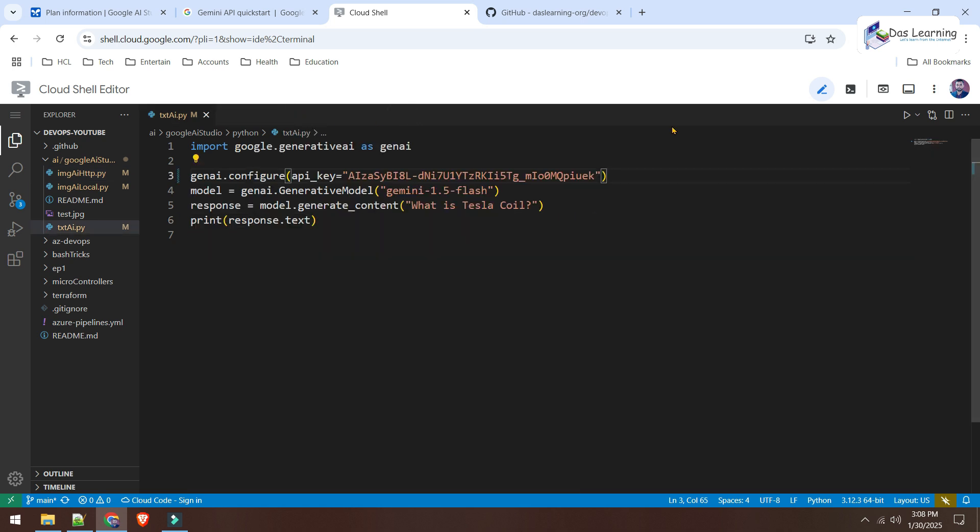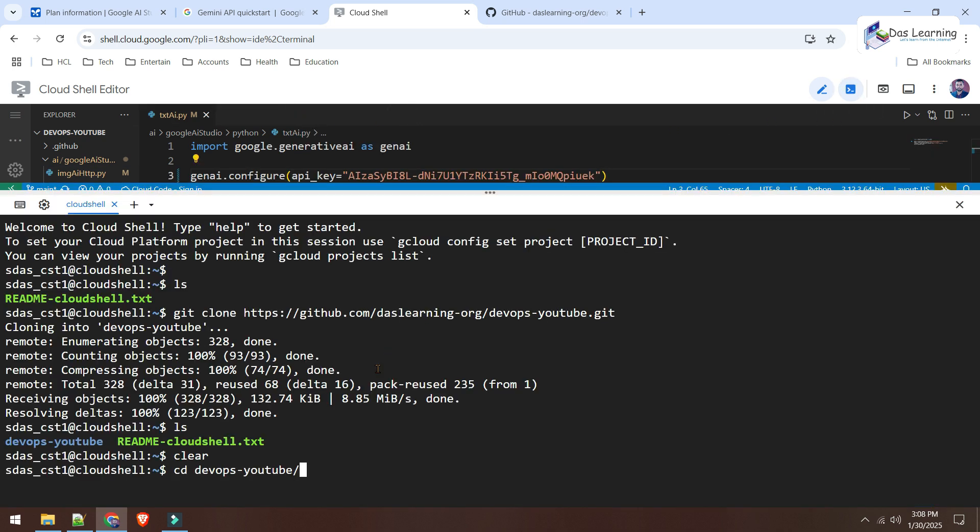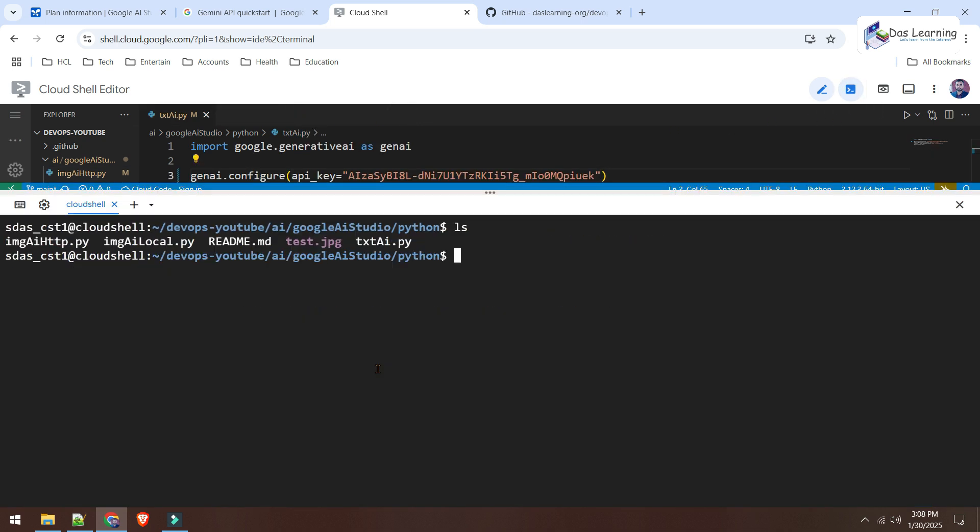So, now we will be trying that text-based API call. Change our directory. And here are our files. Now, let's try. Oh, before that. Before that, what I will do? I will create one virtual environment. But that is completely optional. You can use traditional Python and you can install the libraries directly on your machine. That's not a problem. Python -m venv for virtual environment. And what will be my folder name? That is env. That is fine with me. Hit enter.